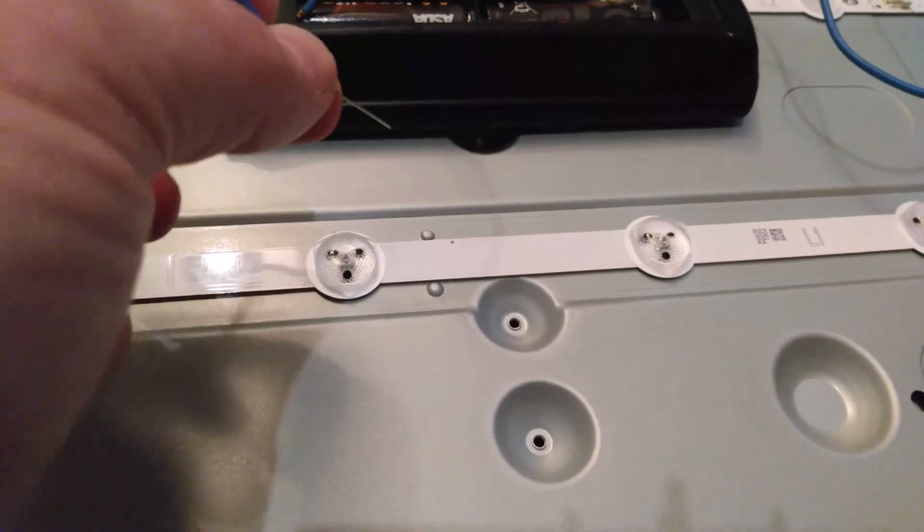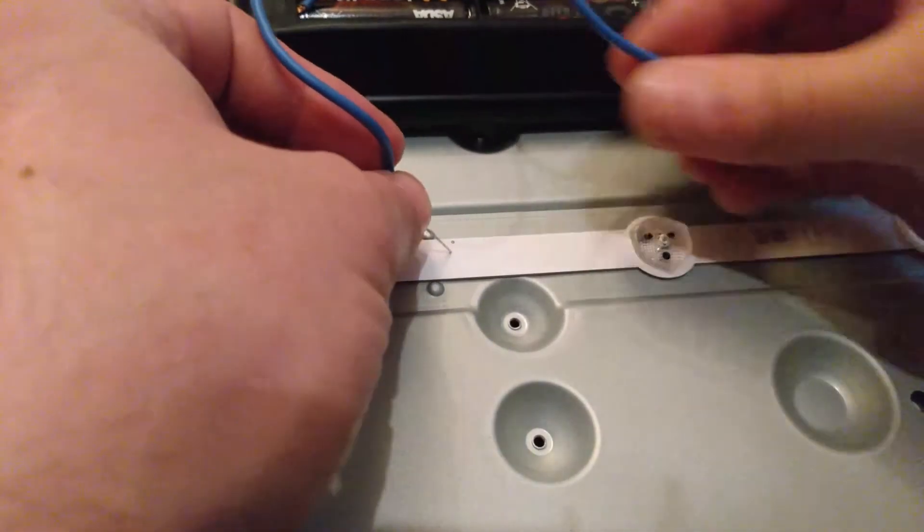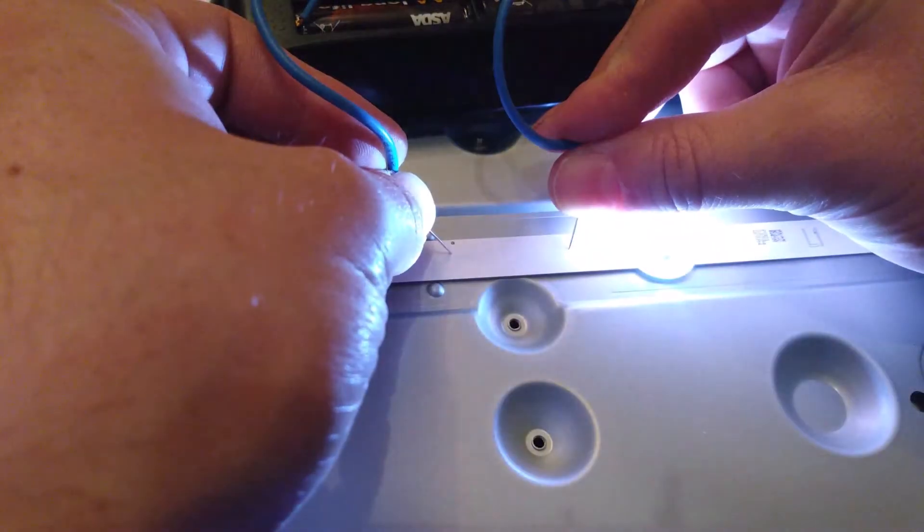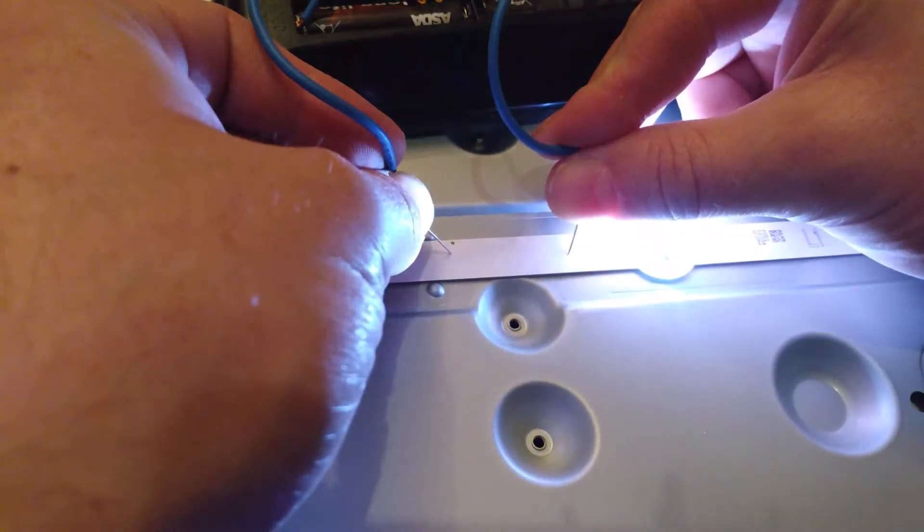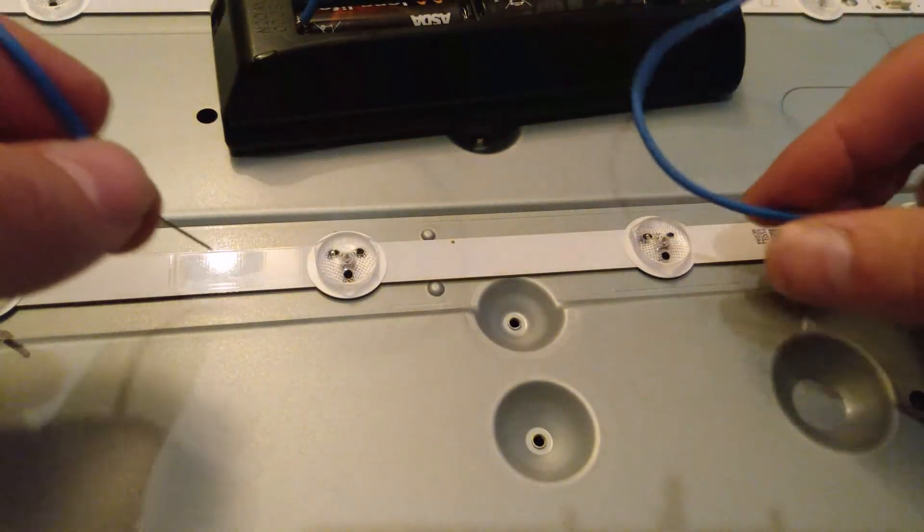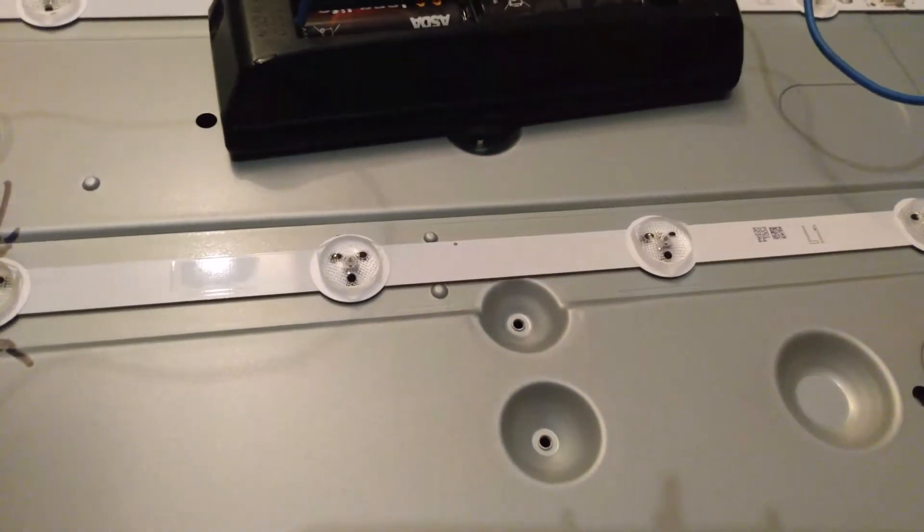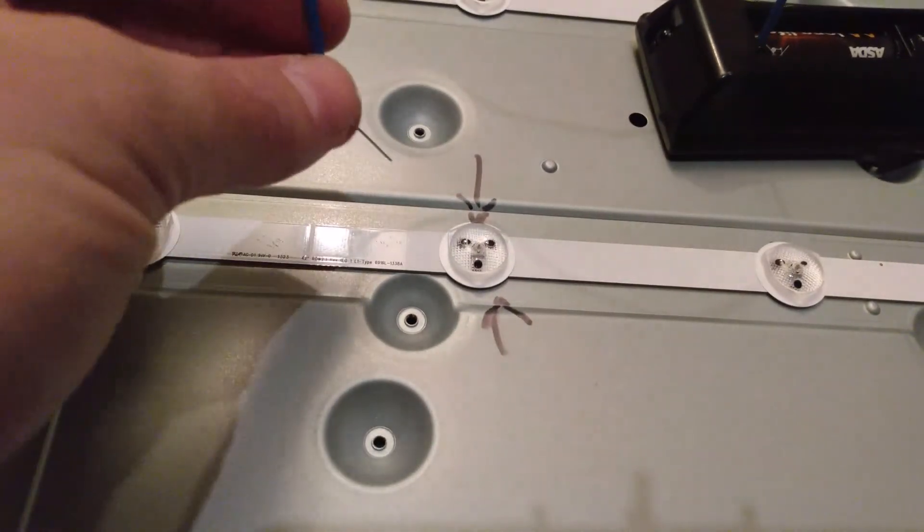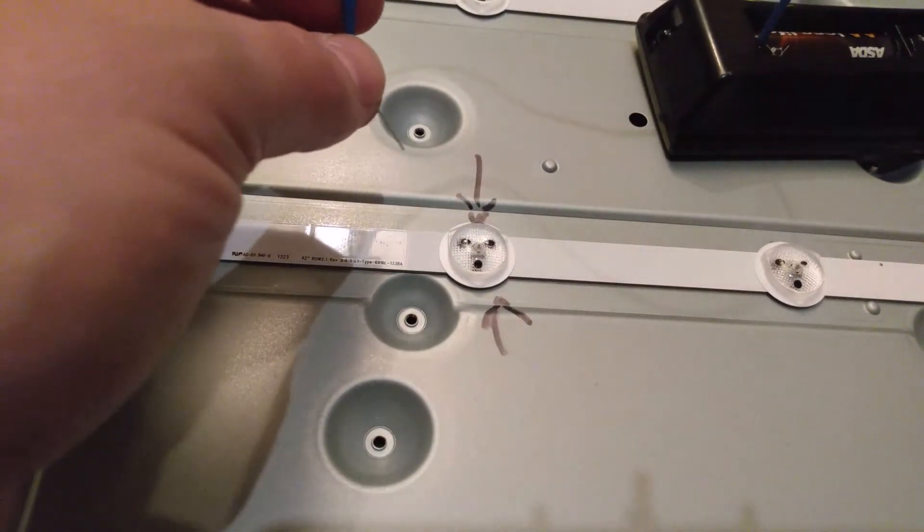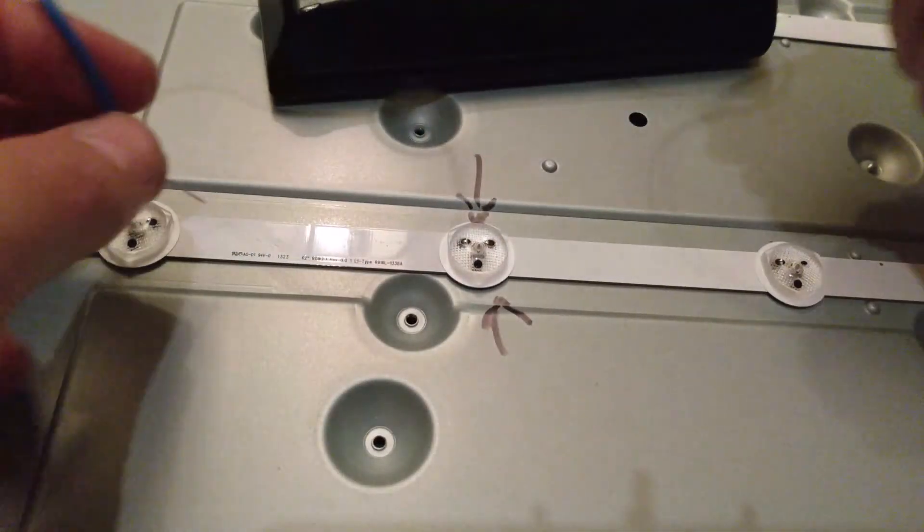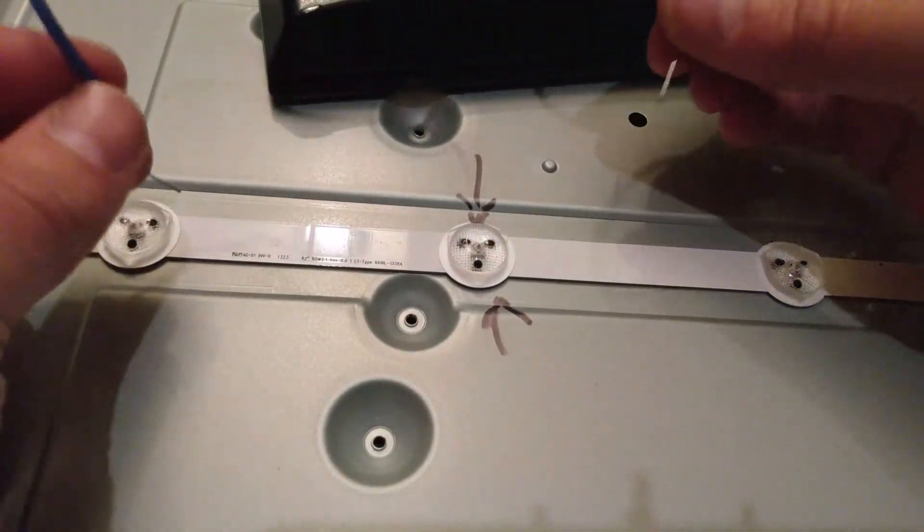There you go, that LED works. And I've already been through these, so I've marked the next one along to there. That doesn't light up, so I know that's one I need to replace.